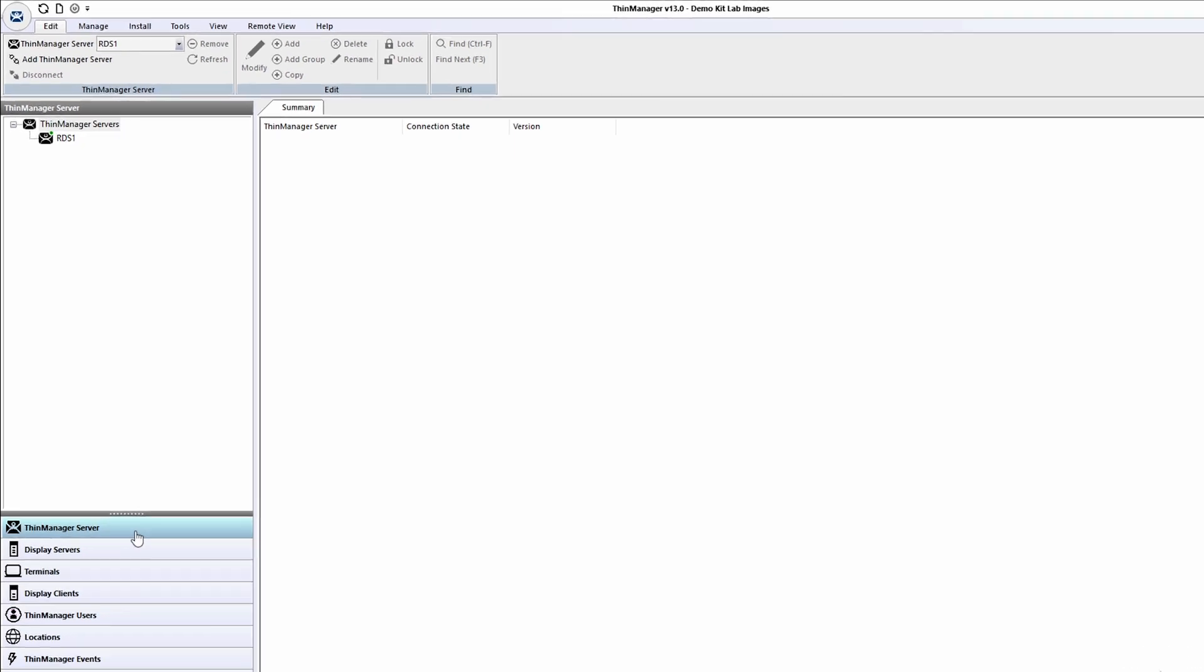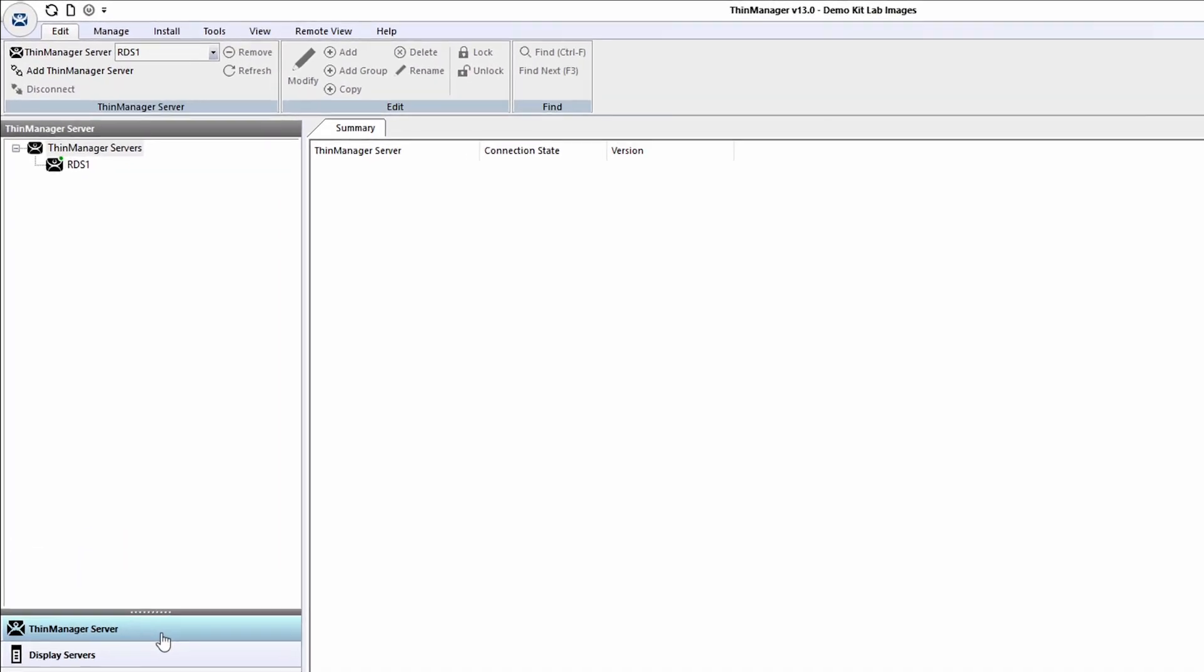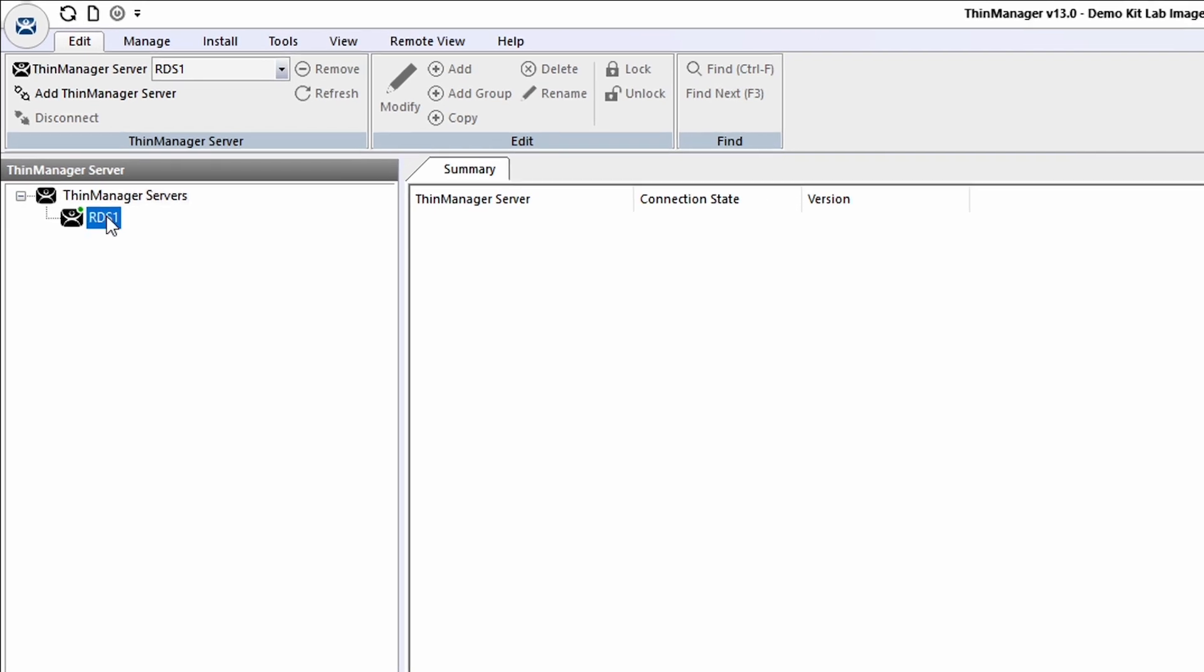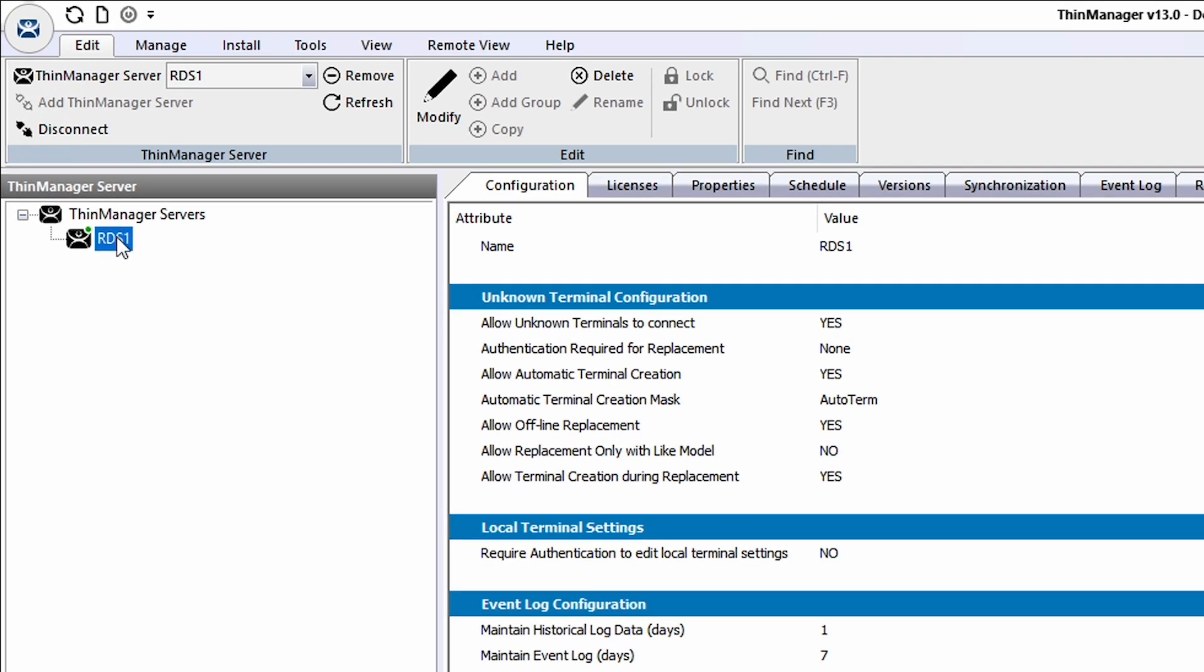You can tell that the ThinServer is running and connected by the fact that there is a small green indicator next to the icon in the ThinManager tree, and that the ThinMan in the upper left of the ThinManager interface is blue.